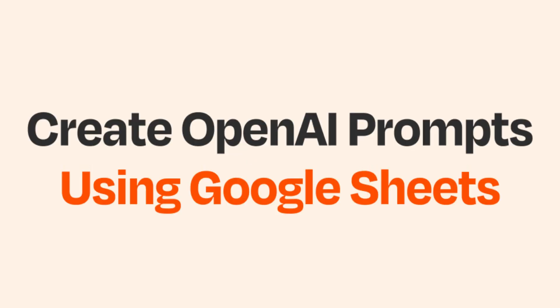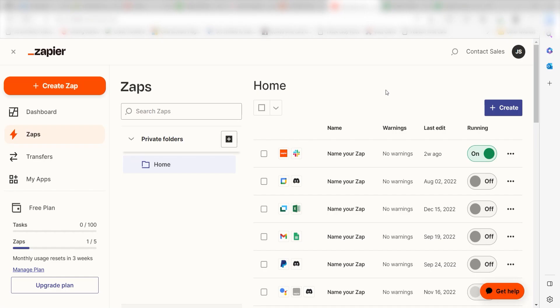What I want to do today is connect our Google Sheets app to OpenAI so that whenever a new row is created, a prompt will automatically be created in our Sheets app. Zapier is a no-code tool that makes it easier for anyone to automate workflows across 5,000 plus apps. If you don't have an account, there's a link in the description for a free two-week trial so you can try it risk-free.